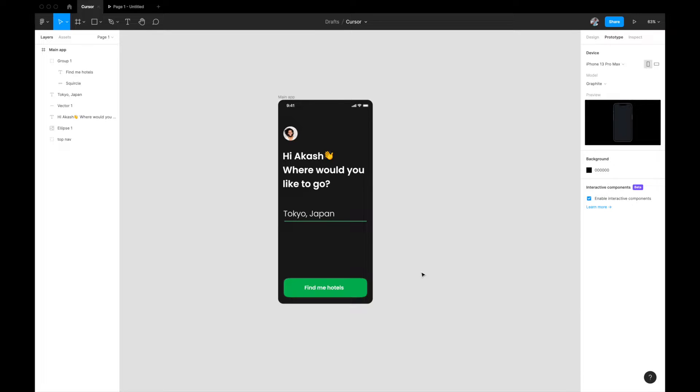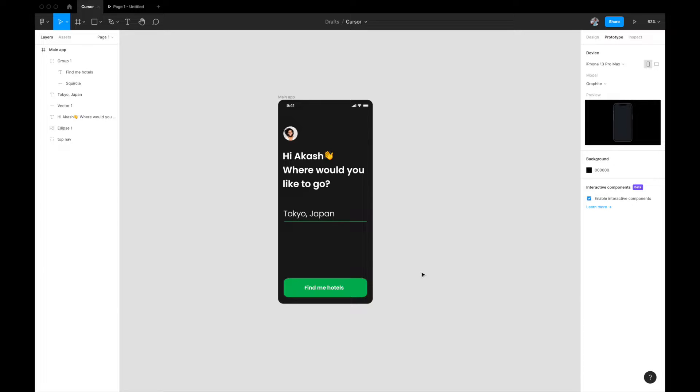Hey everyone, welcome back to the channel. This is going to be a quick video where we design the blinking cursor animation in Figma using interactive components. Blinking cursor animation is unanimously used across every UI design to signify that there is an input text field.